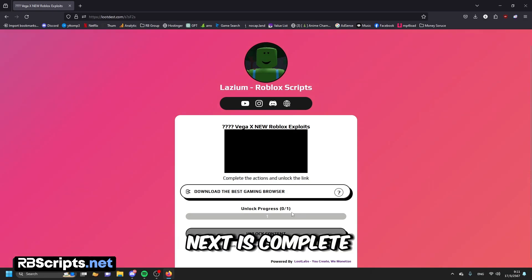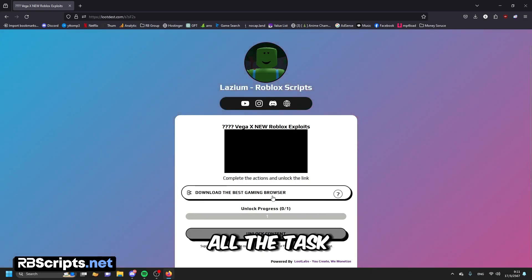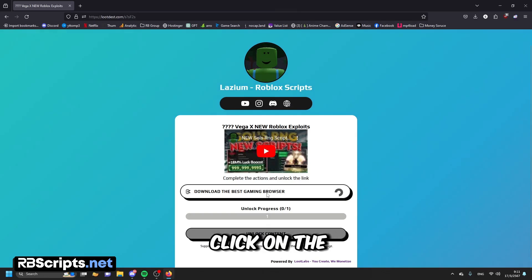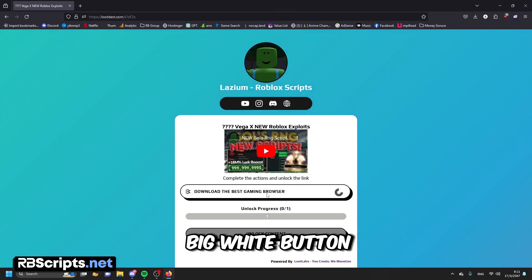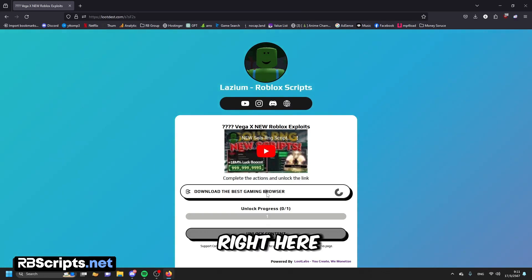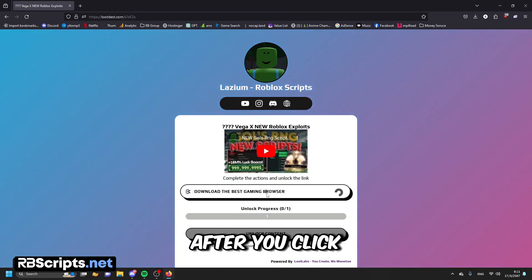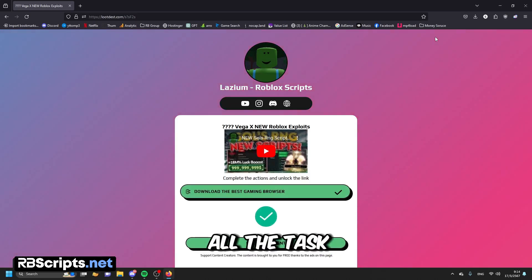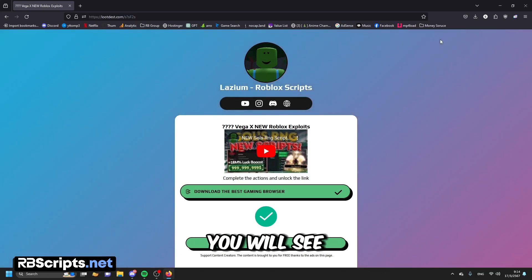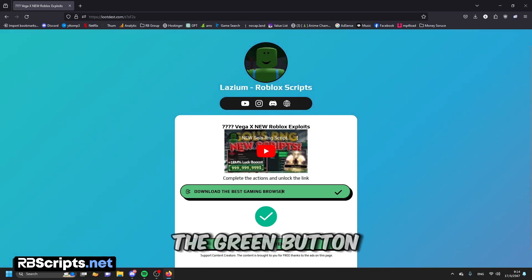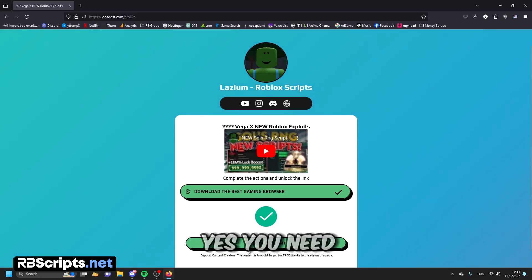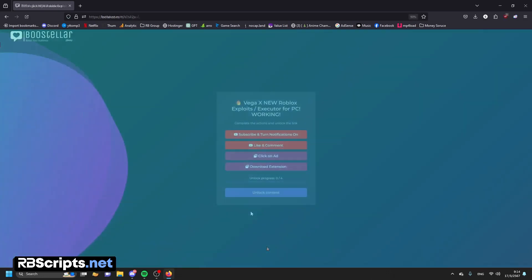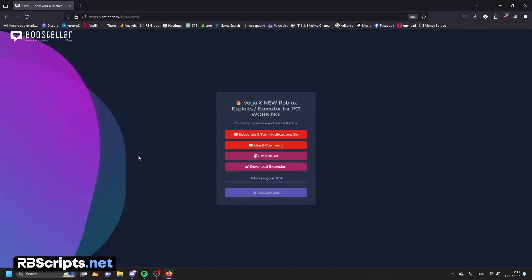What you need to do next is complete all the tasks. To do the tasks, you need to click on the big white button right here. After you click on that, you need to wait for 10 to 15 seconds. After you complete all the tasks, you will see the unlock content button — the green button — you need to click on it, and it will take you here.